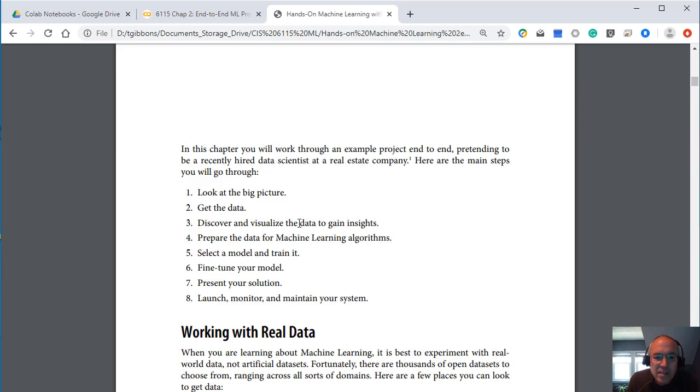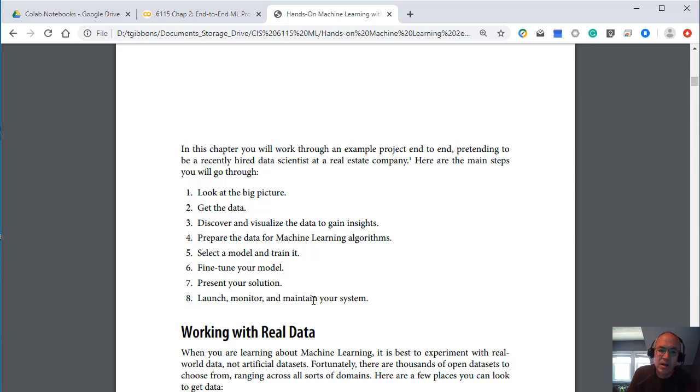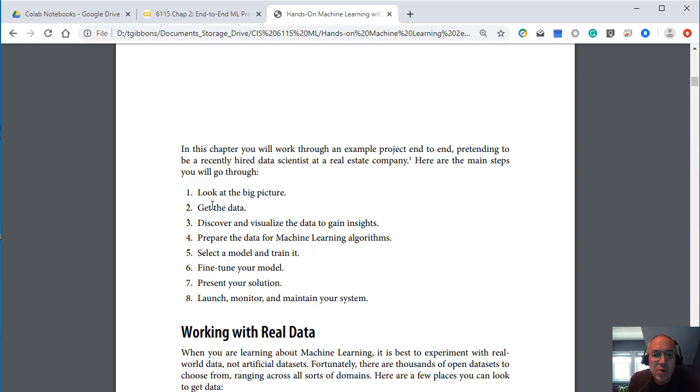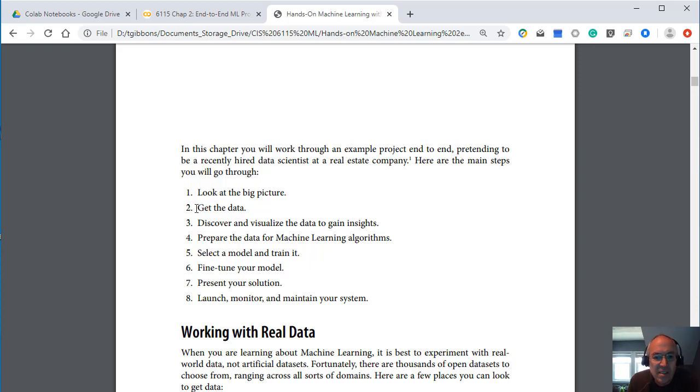How you get the data, how you visualize the data, how you prep the data, how you select a model, fine tune the model, present your solution and launch and monitor your systems. And hopefully some of this should look familiar from your previous courses in this Masters in Applied Data Analytics where you've talked about this process of how do you select data and organize it.